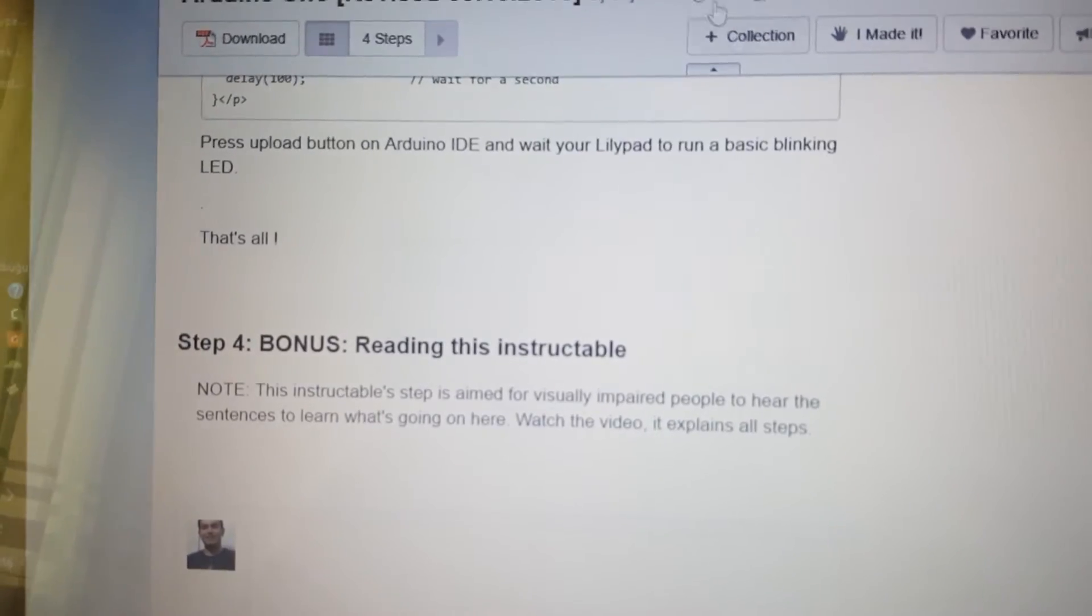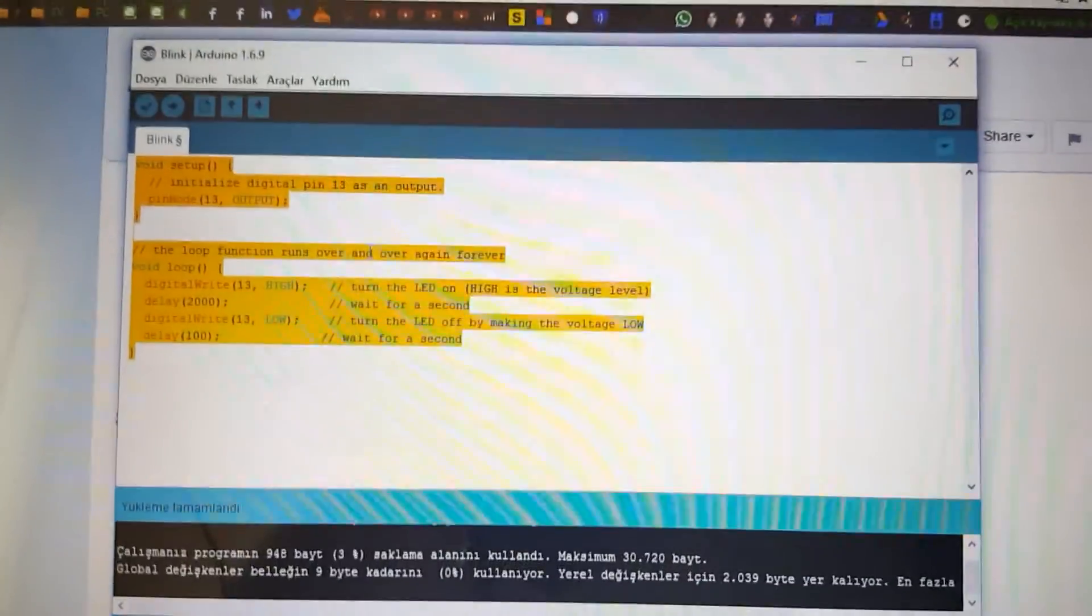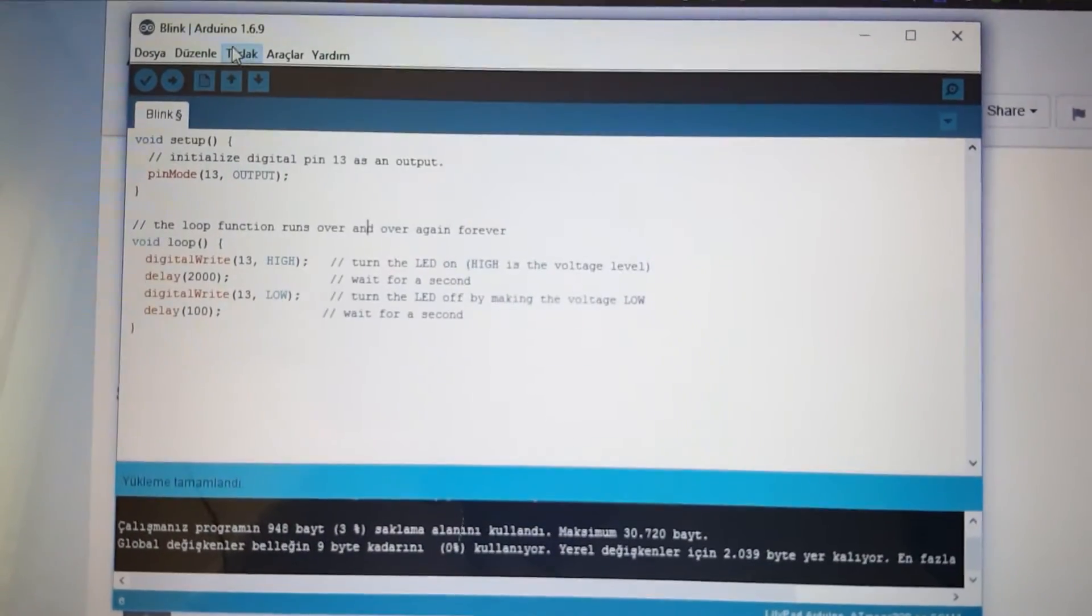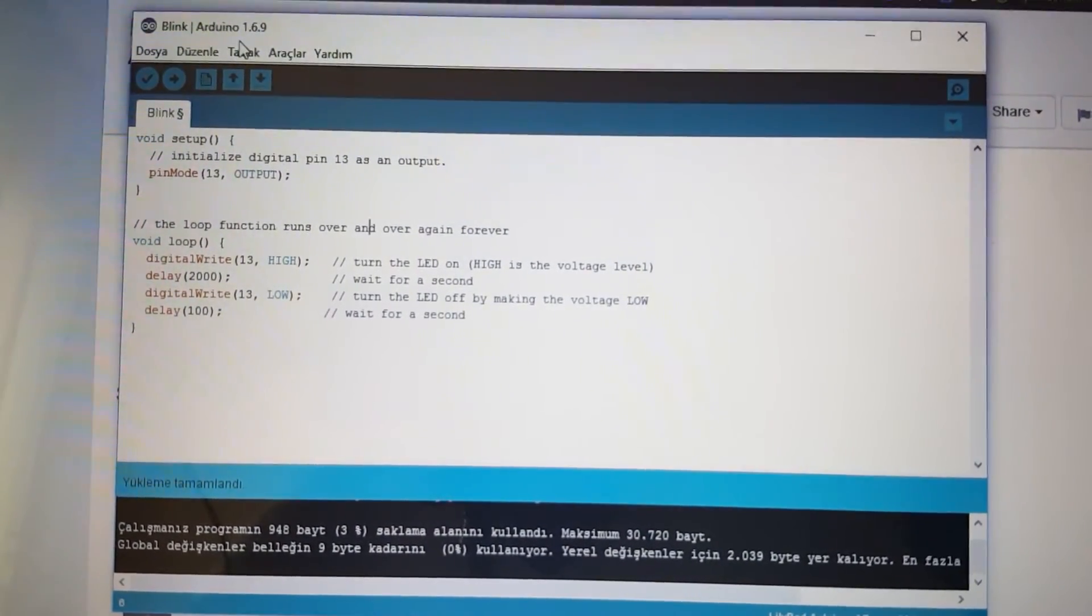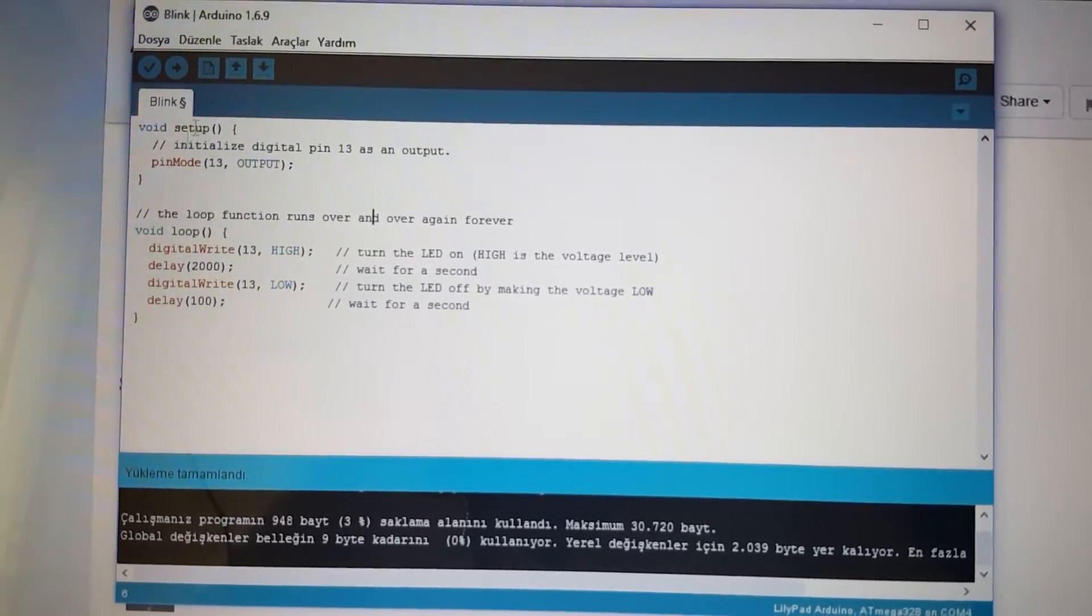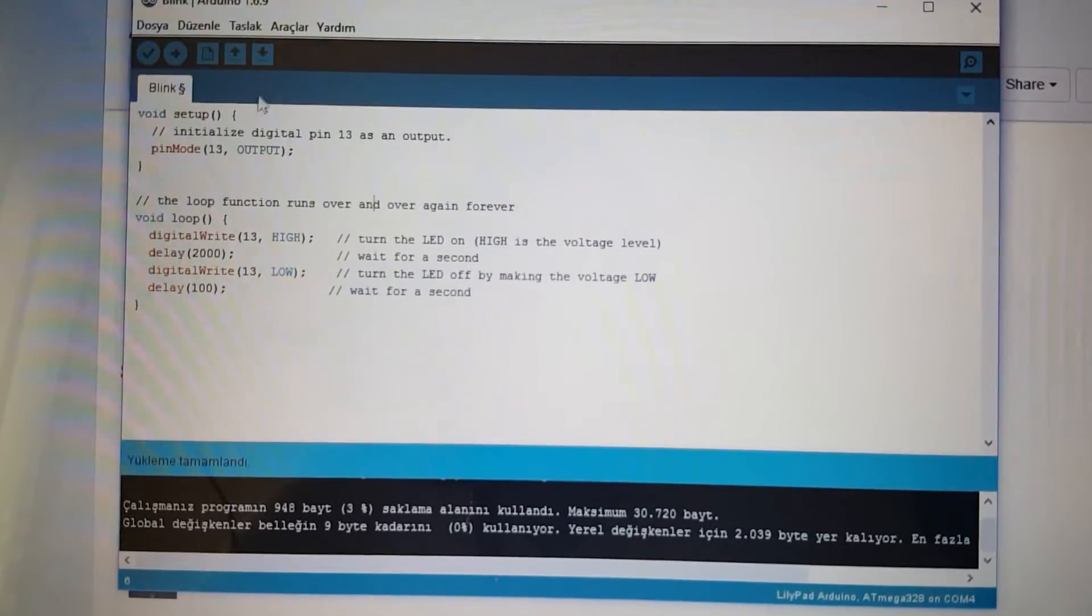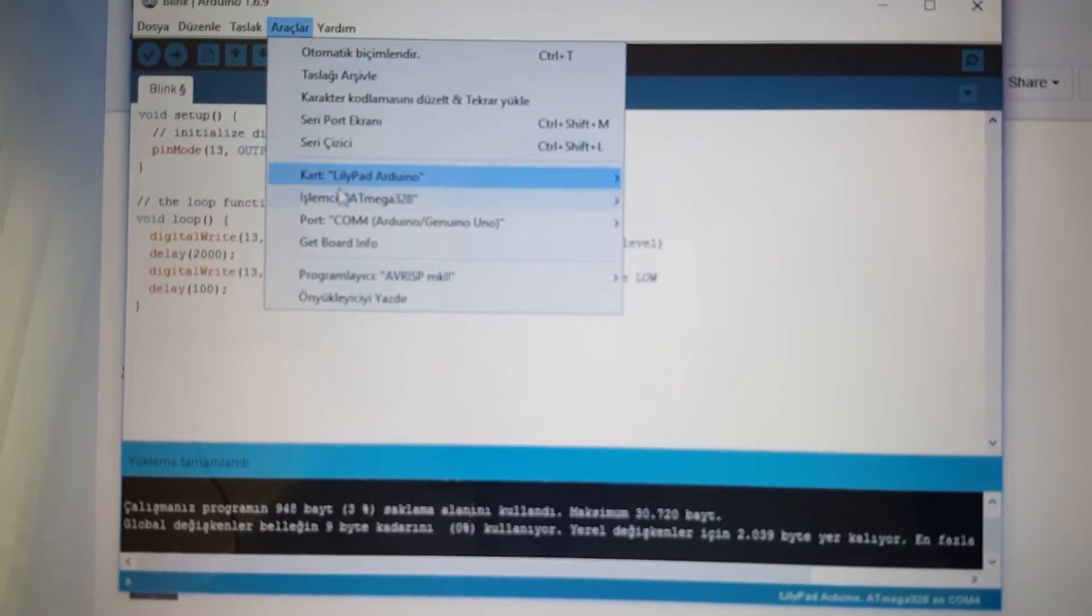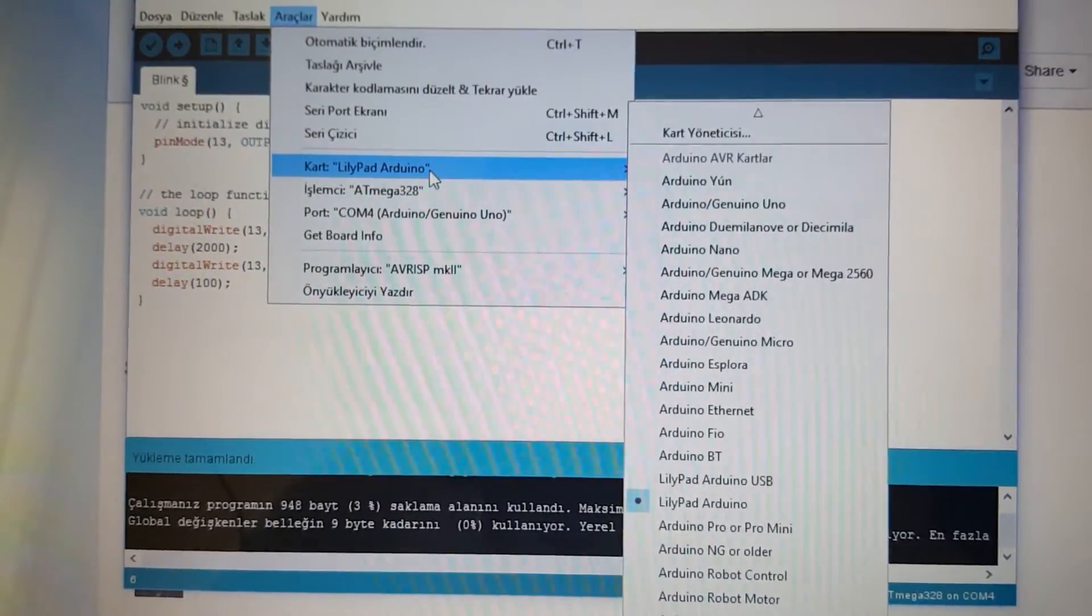That's all. So let's go to our Arduino. I have got 1.6.9 as a version number. So I made a code here. I selected from Tools. Then your board is LilyPad Arduino.